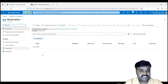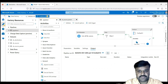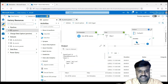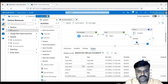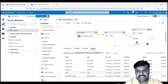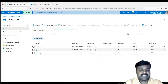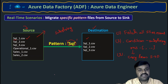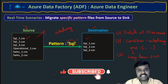Before running, confirm there are no files in the destination container. Click debug and observe execution: filtration completes showing three files in the filter output, then those three files are copied from source to destination. After completion, refresh the destination container — those three files matching the 'sql' substring pattern are now present. Overall we used: Get Metadata, Filter, ForEach, and Copy activities. Hope you understand this scenario clearly.